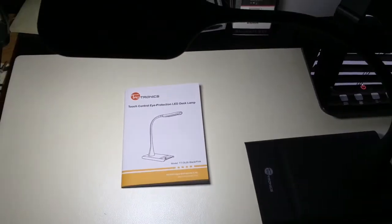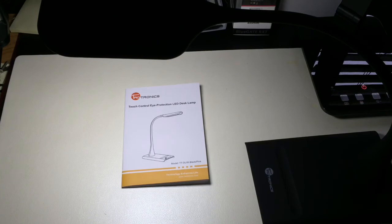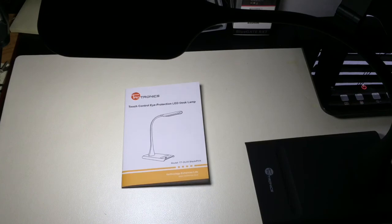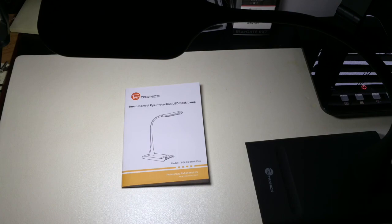So once again, this was the TaoTronics LED lamp model TTDL05. If you have any comments or questions about this lamp, please leave them on the YouTube channel. And as always, thanks for watching. Don't forget to like, subscribe, and share.